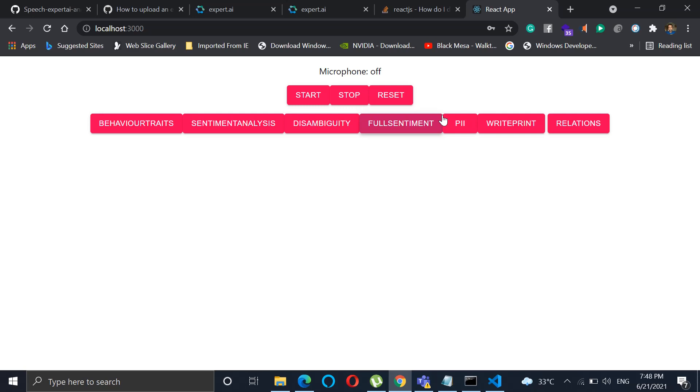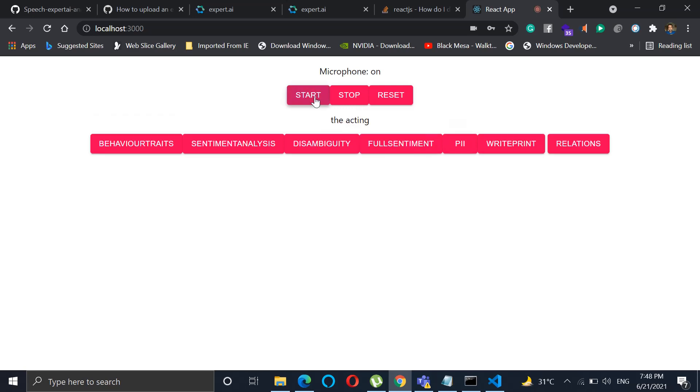Now if we click start, it does the analysis. So how it works? If I speak anything, it will be shown as a phrase and over that we can do the analysis. So let's see how the application works.